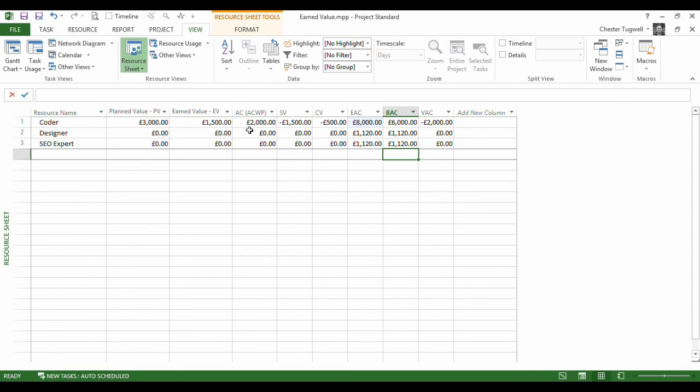So what I'm going to do now is just go back to my earned value table. And look, there is now a difference.